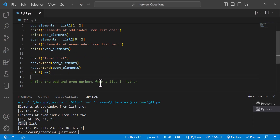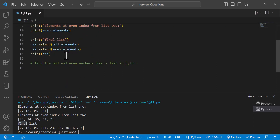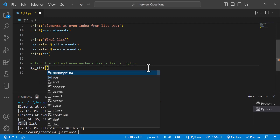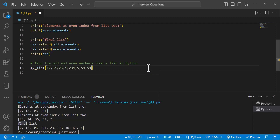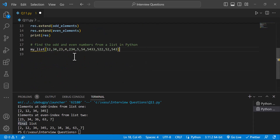The next question is: find the odd and even numbers from a list in Python. Here we have a list. We need to find odd numbers and even numbers. The difference from the previous question is that here we find odd and even numbers by value, not by index.